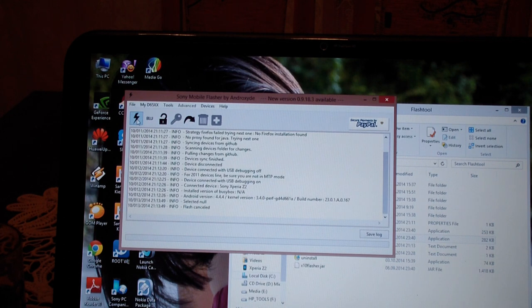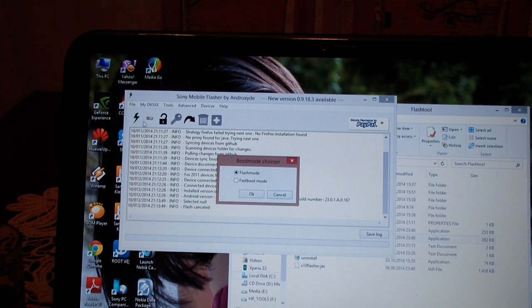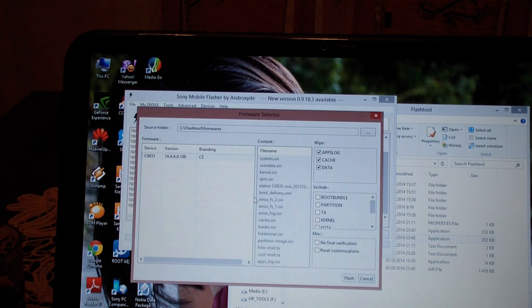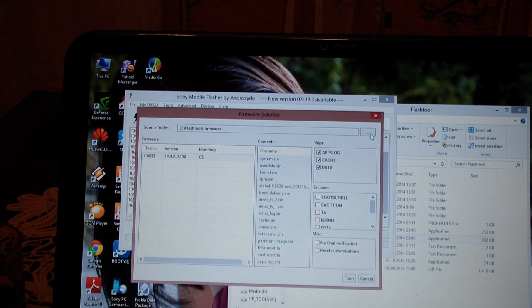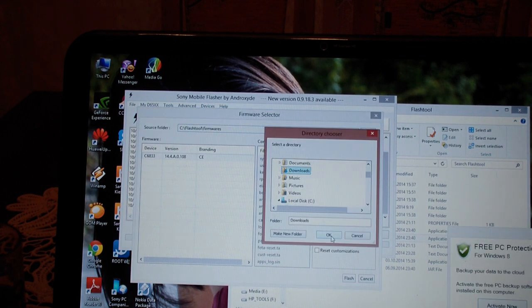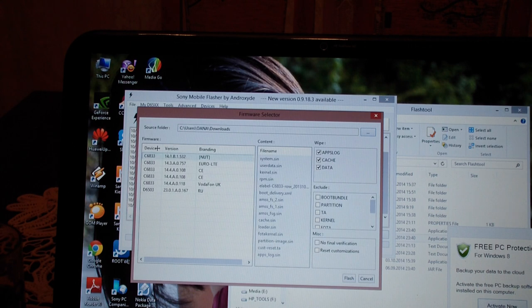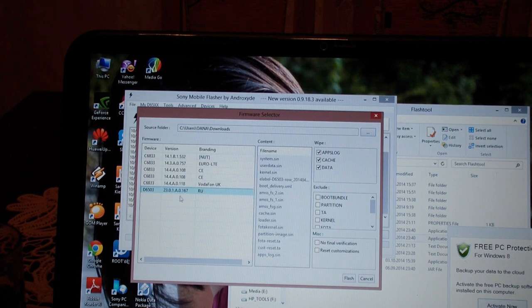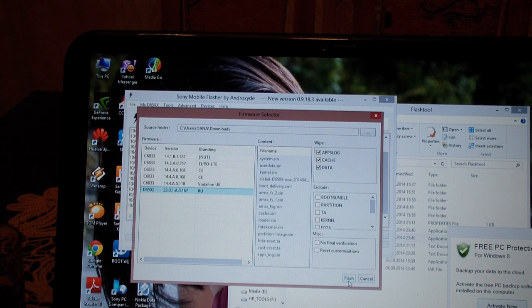Just remember, press on this icon right here, choose flash mode, OK. Select the location of your FTF file where you downloaded it. For example, mine is in downloads. It will appear here. Click on it, select it, and then just press the flash icon.